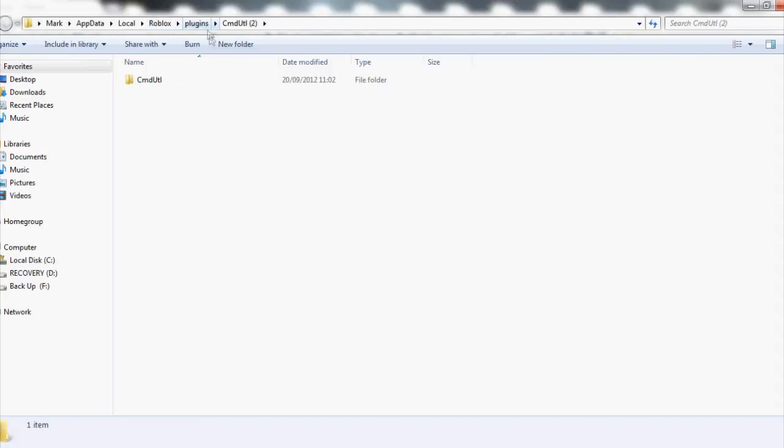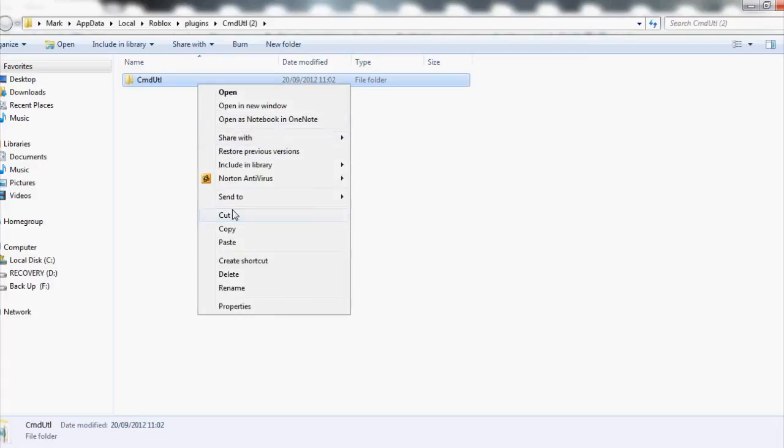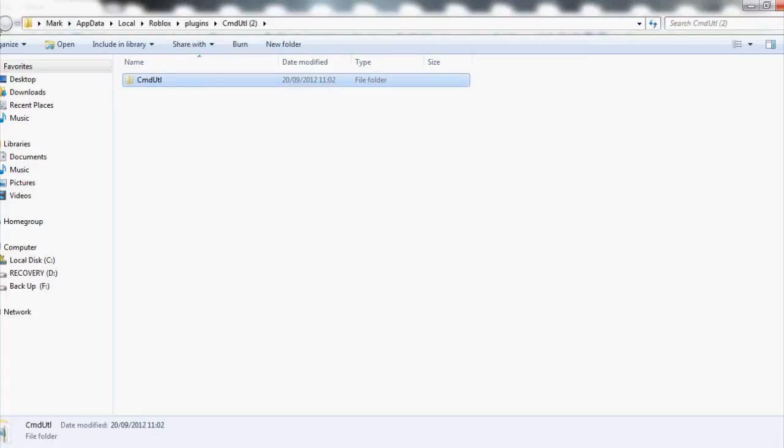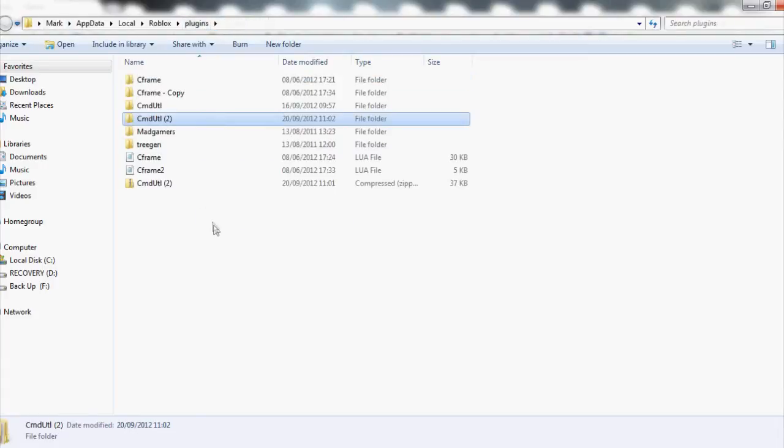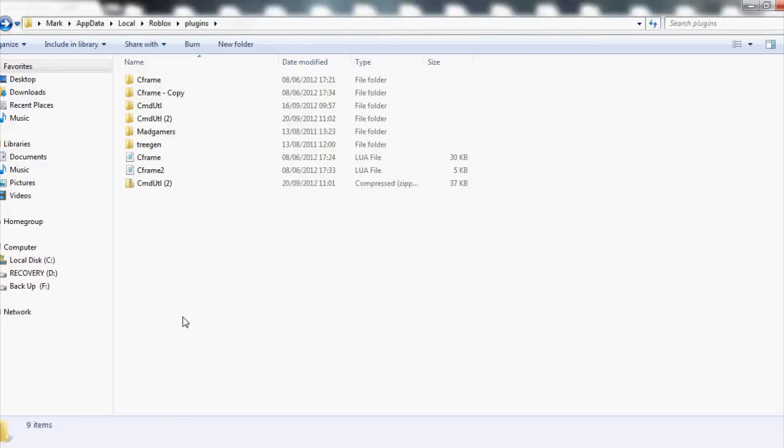Now it's extracted. You have the plugin. Cut the plugin out of this folder, go to plugins, and paste. Here you have the plugin.